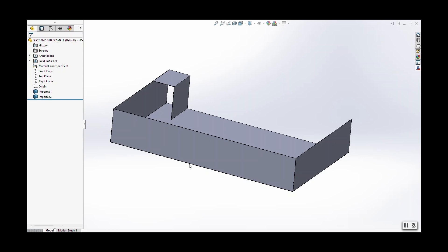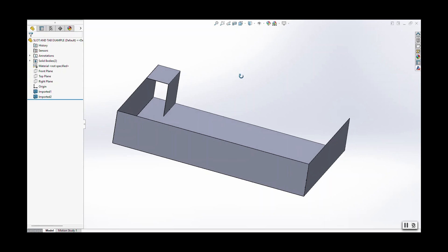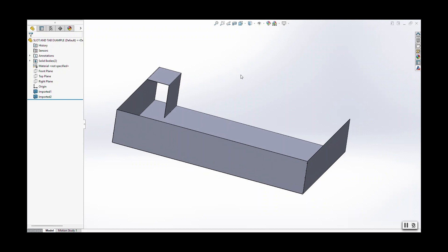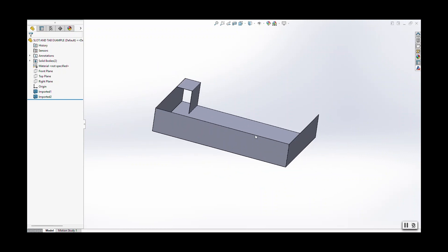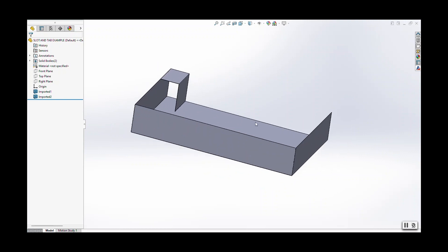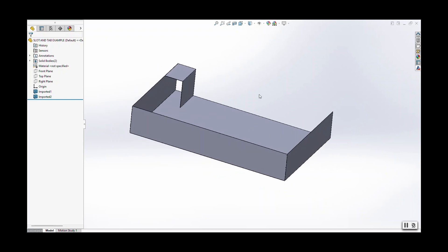Hello, this is Dave from Approved Sheet Metal and we have another SolidWorks Tech Tip video for you. This one is going to focus on slots and tabs.